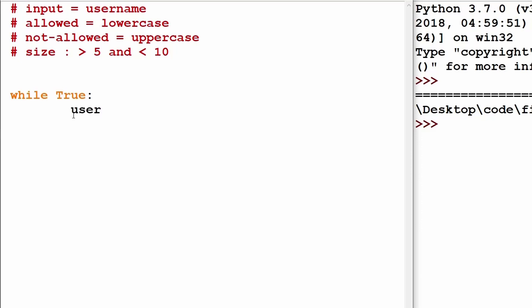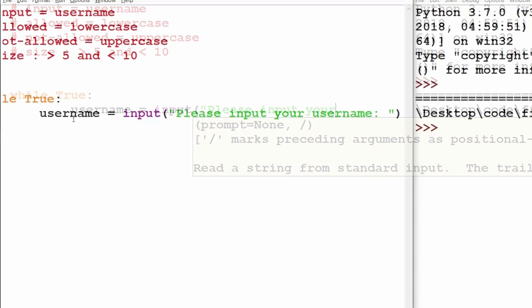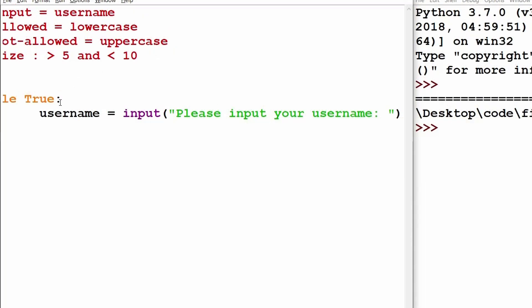First we will create an input field. For that I will use the `input()` function and inside that I will specify 'please input your username'. Now I will validate the first case — greater than 5 and less than 10 — and to check the size of the input given by the user I will use the `len()` function.